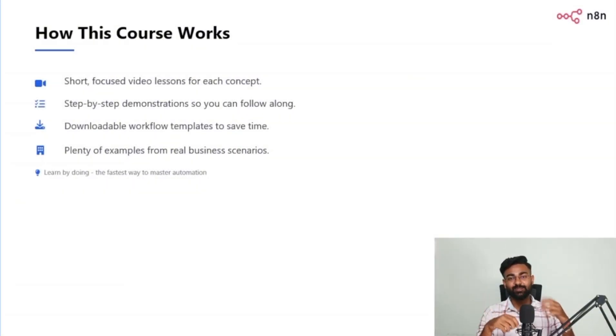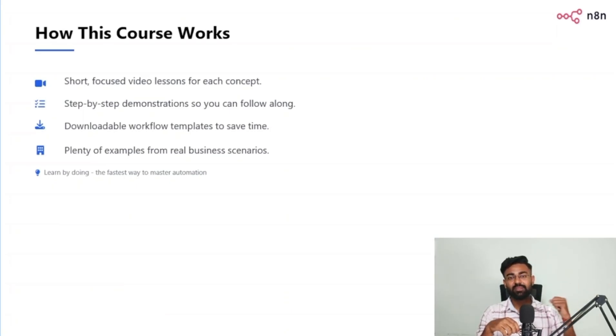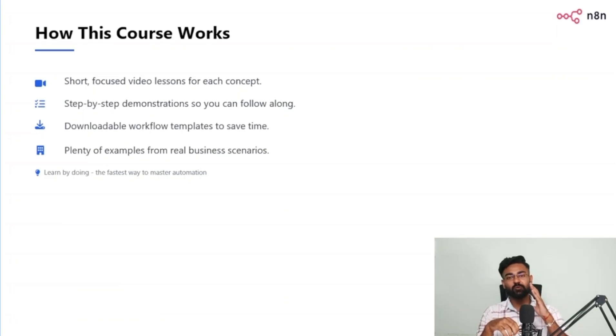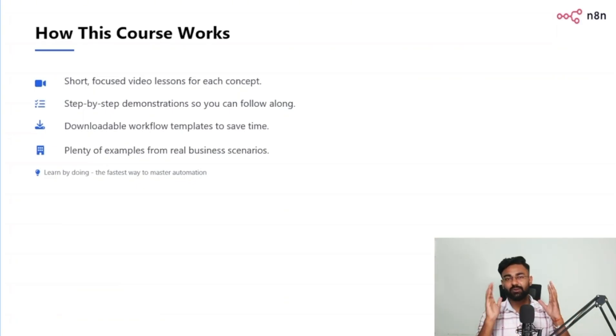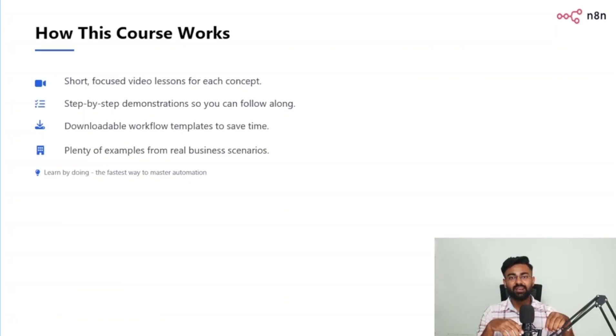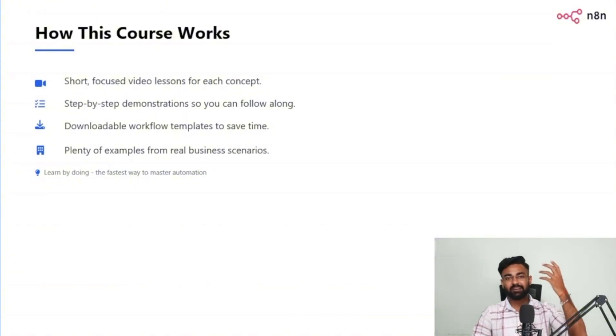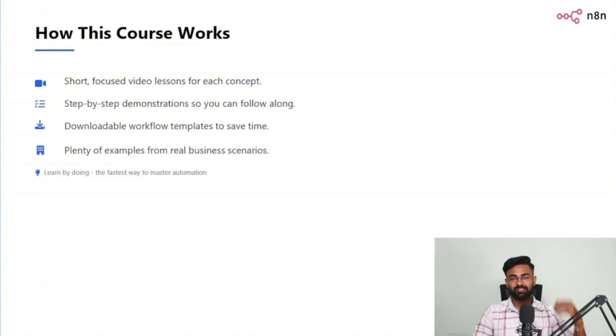So yeah, really excited to take you all through the entire journey. And I believe by the end of this course, you'll be able to create your own master automations, advanced automations. And yeah, I would love to interact with you on our one-on-one calls and every such thing. So let's get started.